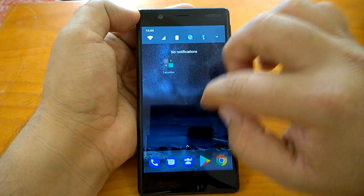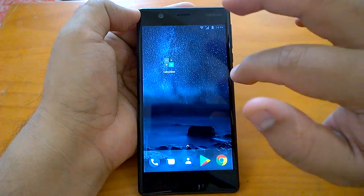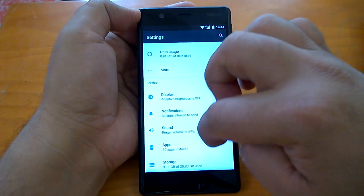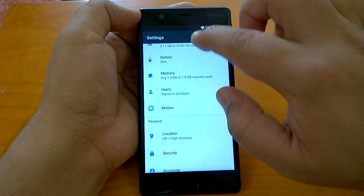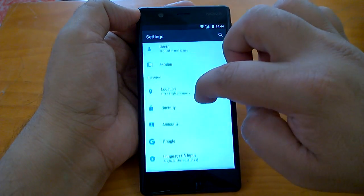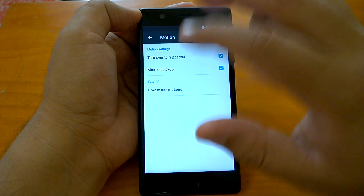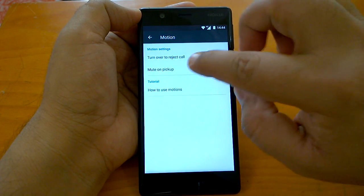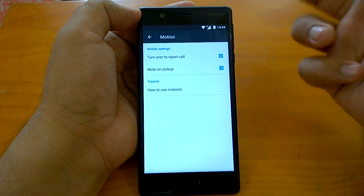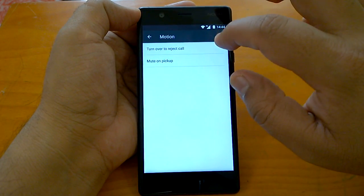Nokia has not added many things, since it's the purest form of Android. But one interesting setting I found is under Settings — scroll down to Motion. Nokia has added gestures like 'Turn over to reject call' and 'Mute on pickup', so if you pick up the phone it gets muted. There is also a tutorial which shows how to use these gestures.